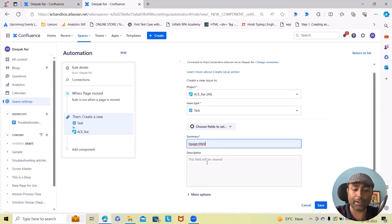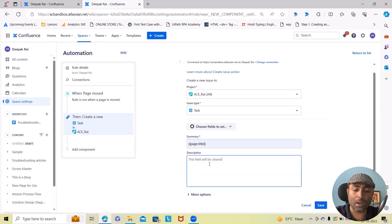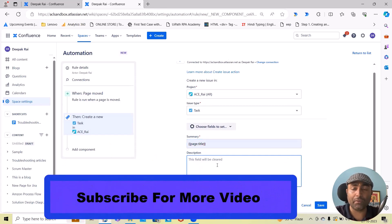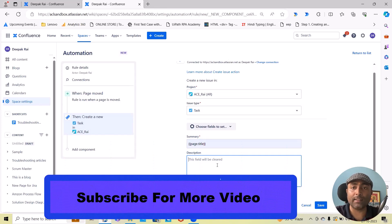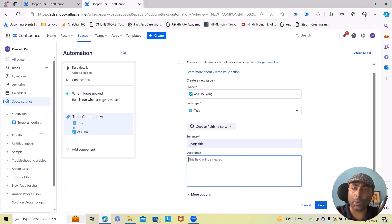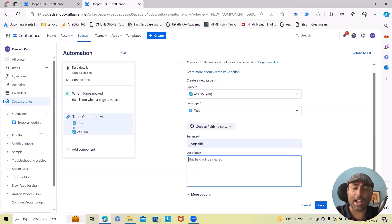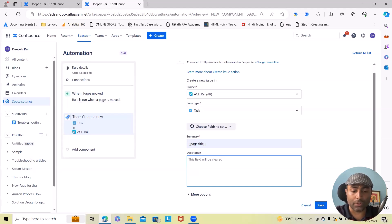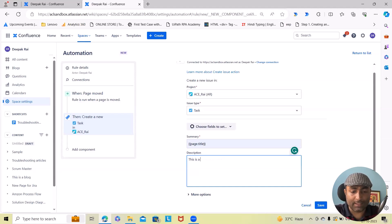After that I want to specify the description. So whenever we are adding the descriptions, make sure to add the dynamic description so that whenever the ticket administrator is watching that ticket, they should have all those informations present within their screen. So here I will just add 'this is a new ticket'.